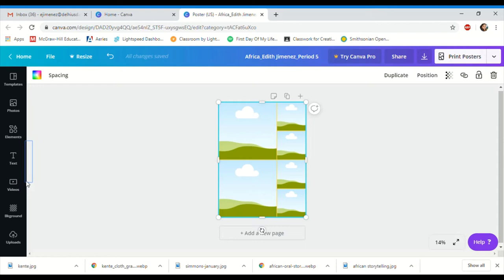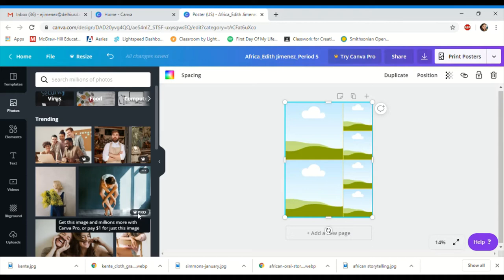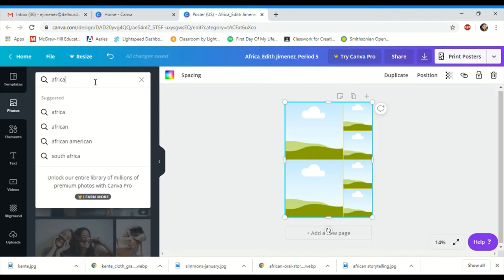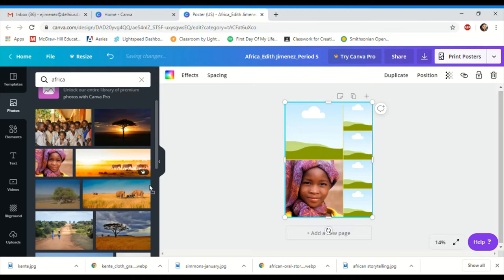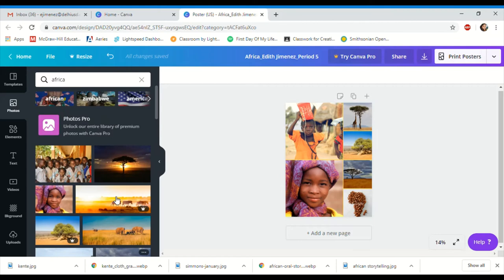To add an image, go to where it says 'photos.' Some photos have a little crown on them — that means you have to pay or have Canva Pro. You want to use the free images. Since my poster is about Africa, I'll search 'Africa' and get a few different options. I like this one, so I'll put it in the grid — the grid kind of aligns things to where you might want them. I'll add a few more pictures like this coffee image, a giraffe, and this kid here.